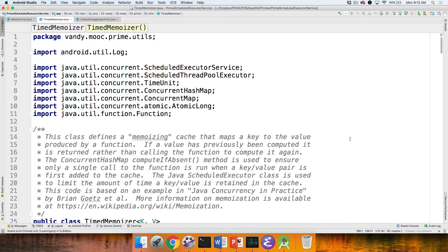Last time we talked about an implementation of a class called the MemoWizer, which would atomically map a key to a value. That was used to cache results that needed to be looked up if they were expensive to compute. The example we used was prime number checking. Now we're going to talk about a memoizing cache implemented using the Java Scheduled Executor Service in order to time out key-value mappings if they're not used for a while.